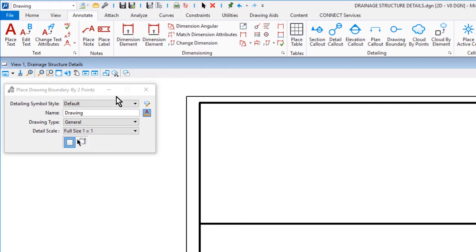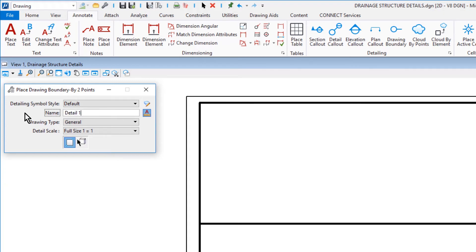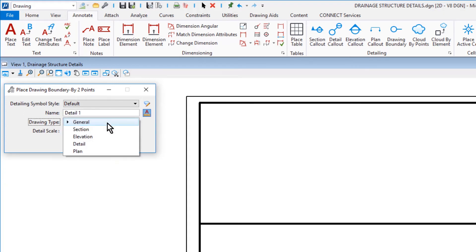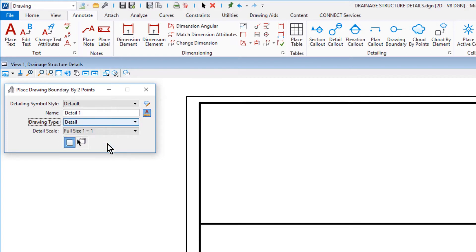For the Detailing Symbol Style, Default. Detail 1 for the Name, Detail for the Drawing Type, and for the Detail Scale, Full Size 1 to 1.